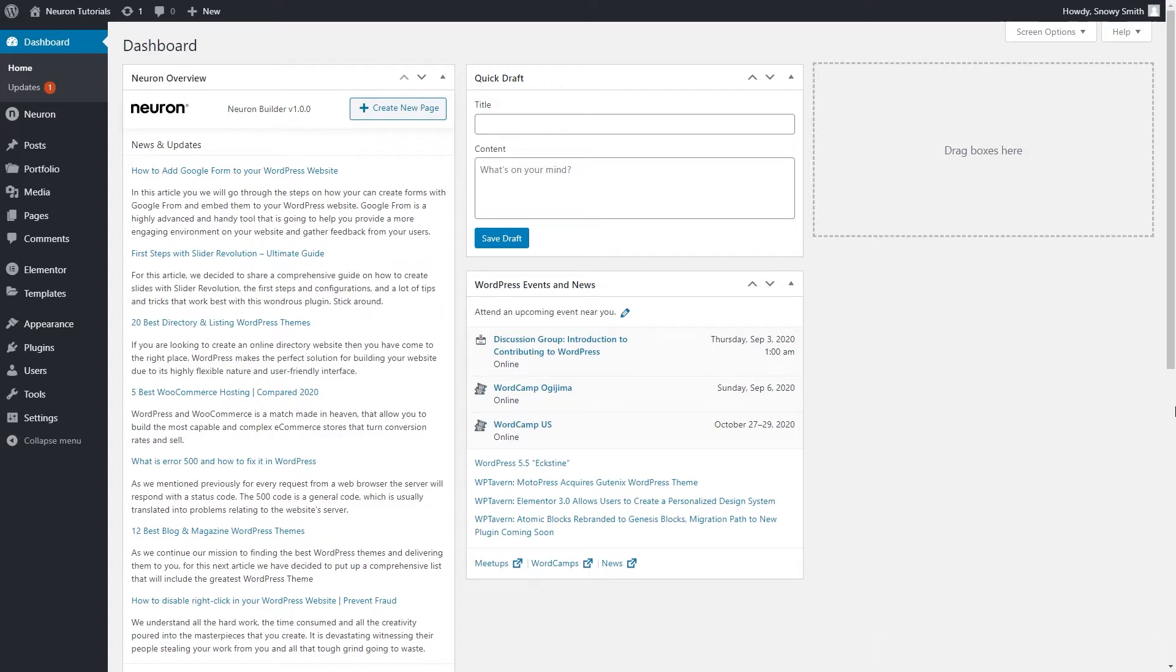As we are constantly adding new features and working on perfecting our themes to the fullest, to make sure you obtain all that NeuronThemes has to offer, an update is inevitable.